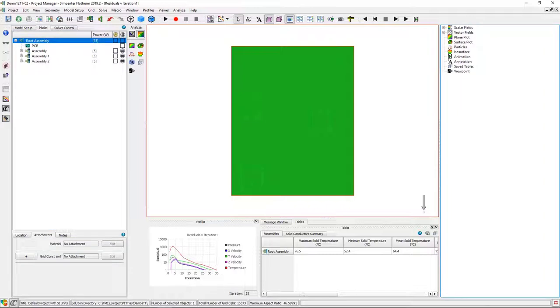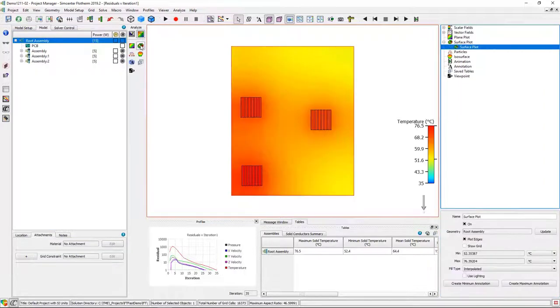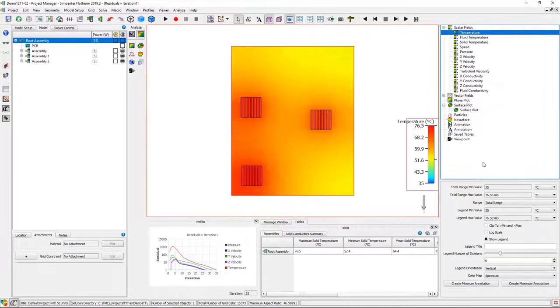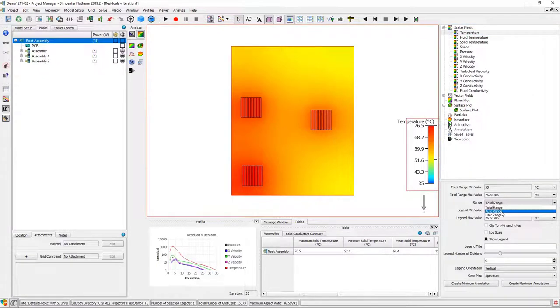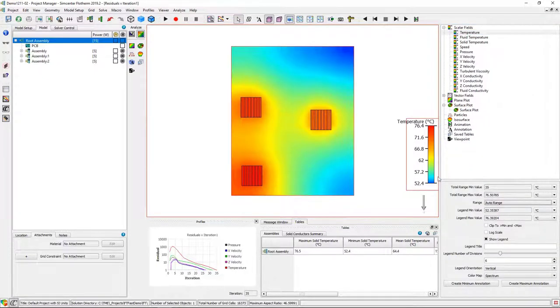We'll do a surface temperature plot on the PCB and all the components. I'm going to adjust the temperature scale so that it is just based on the temperatures associated with that plot.